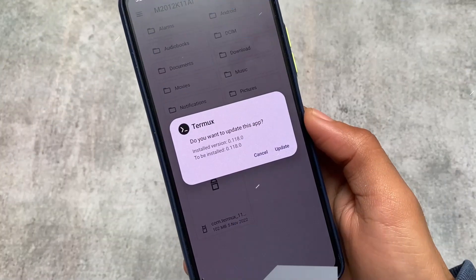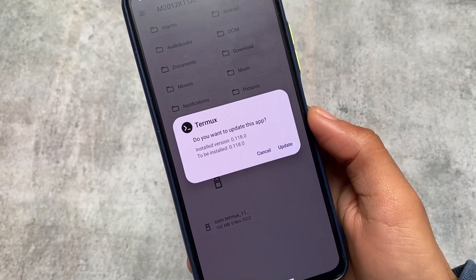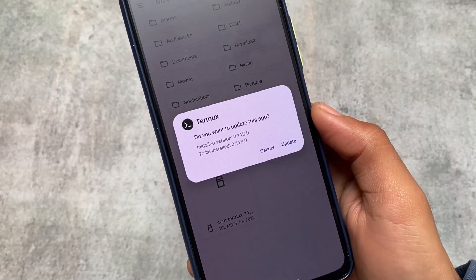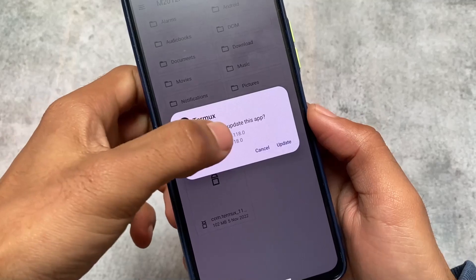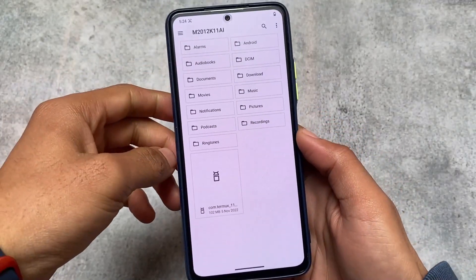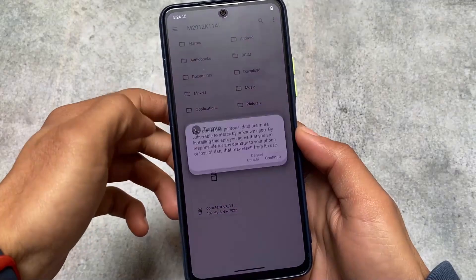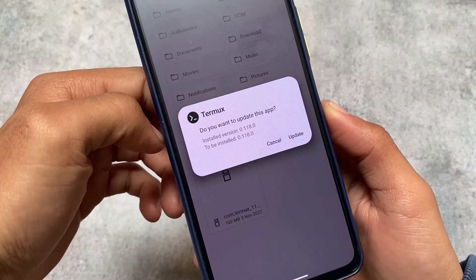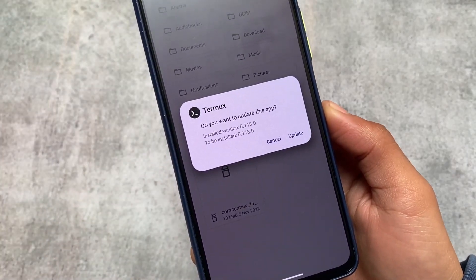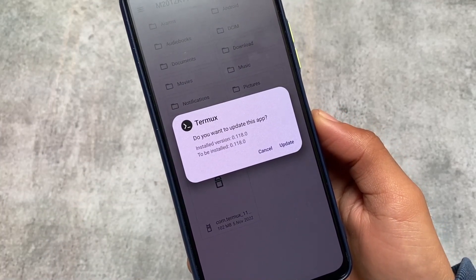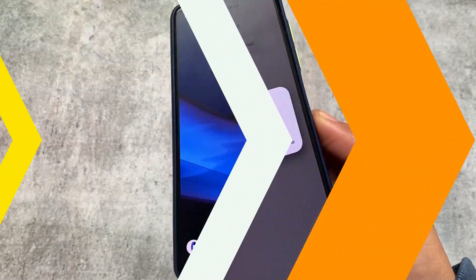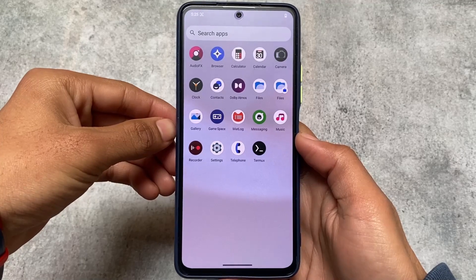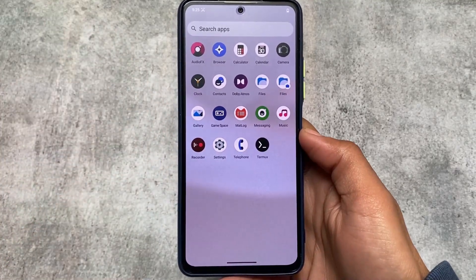Another thing I found after installing this version is that the package installer has some extra functionalities. It's not modded, but the package installer now shows extra features — for example, when you install any app, you can see which version is currently installed and which version is about to be installed, giving you better information about the app you're installing on your device.